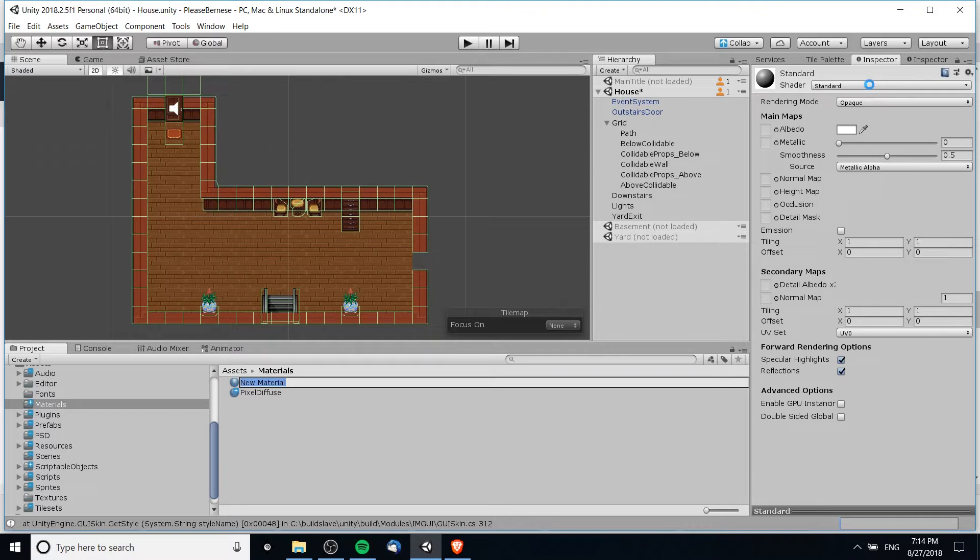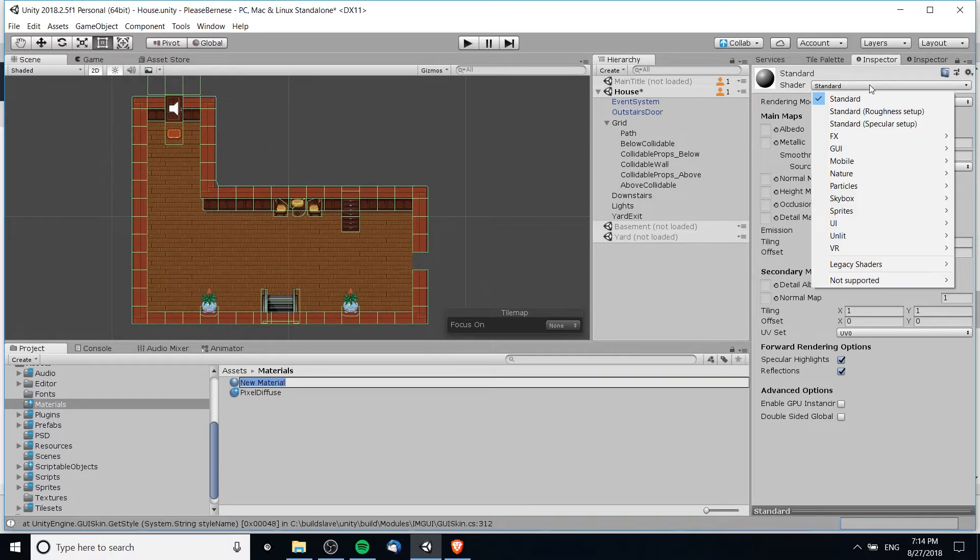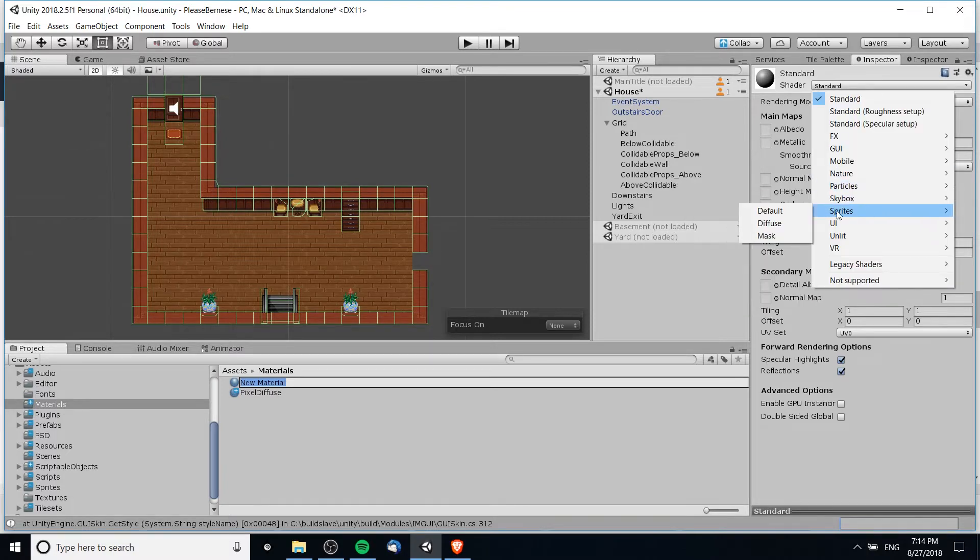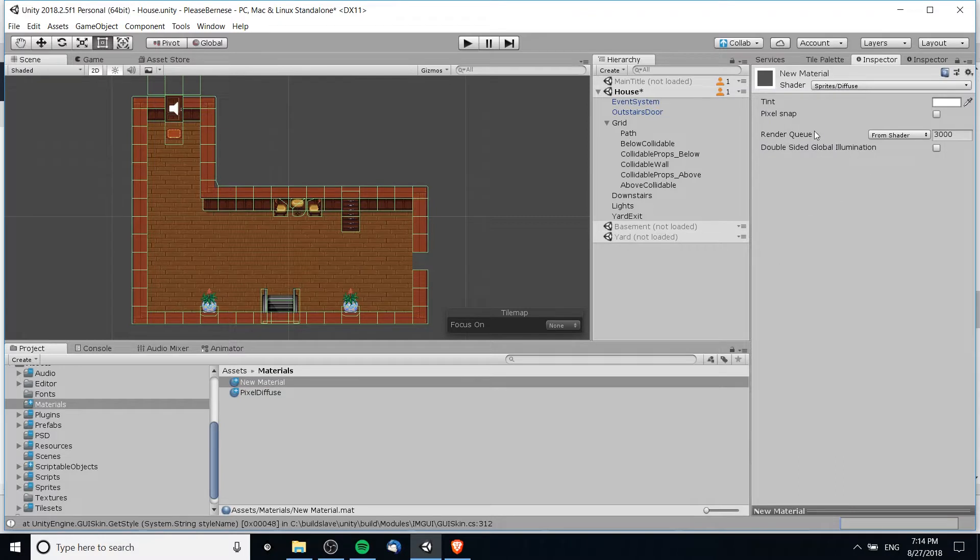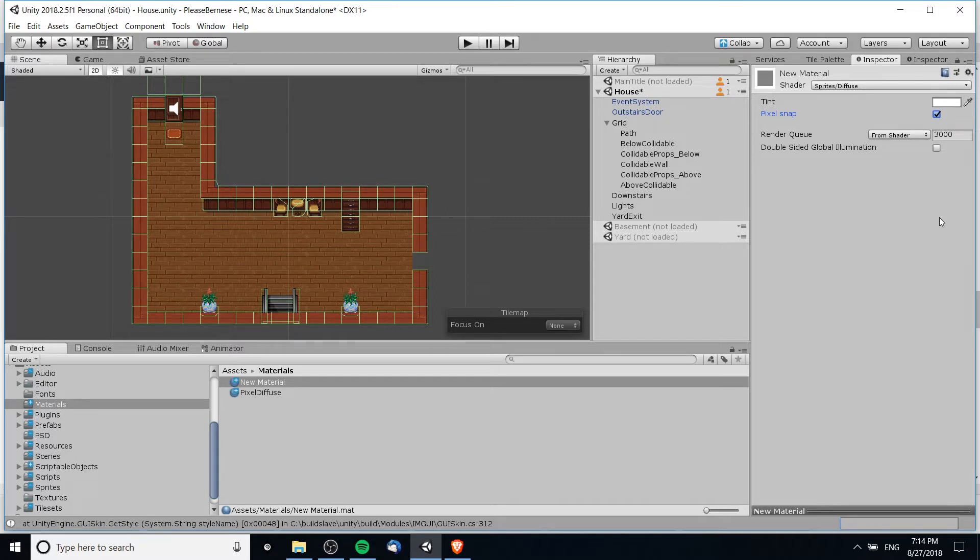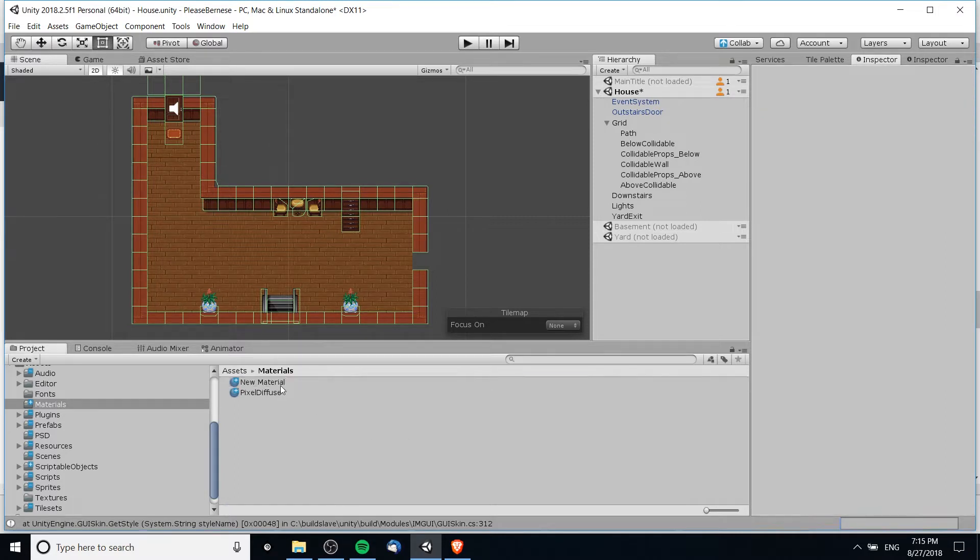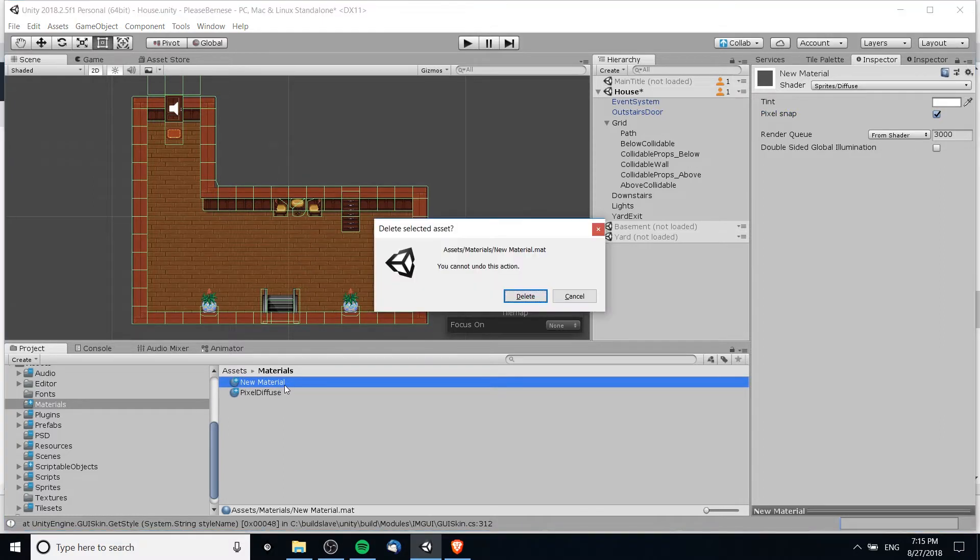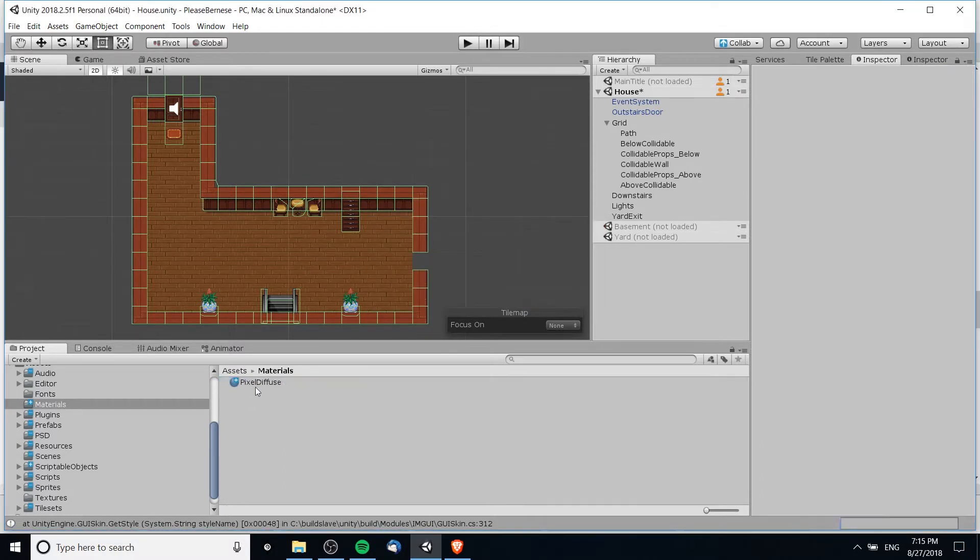We should be able to create a new material and shader. We want to change this to sprites and then diffuse. The last thing I'm going to do is check pixel snap because we are trying to do a pixel art game with pixel perfect art.